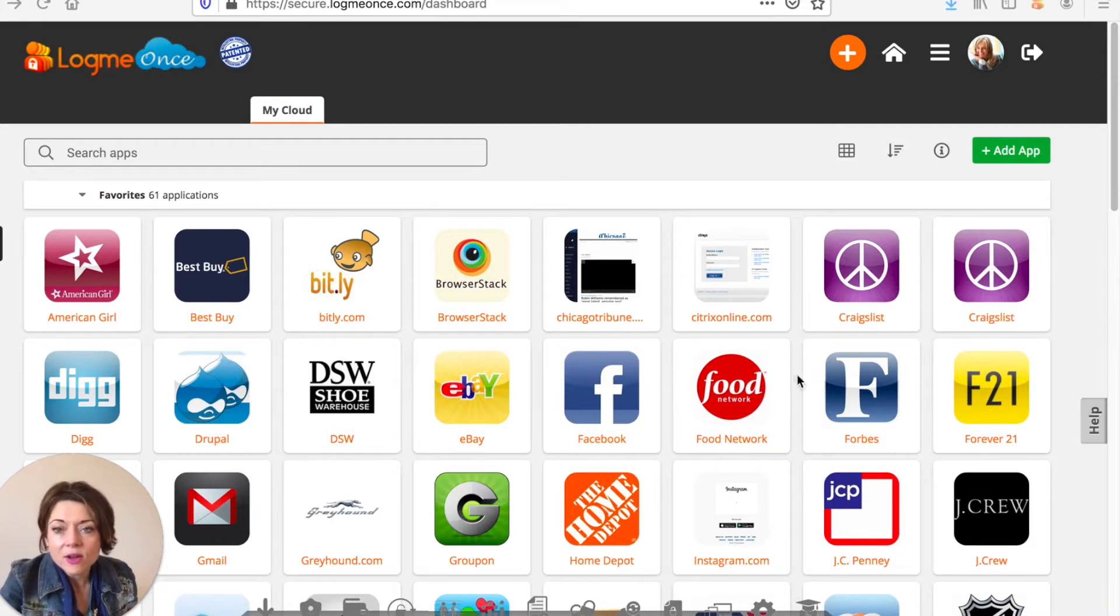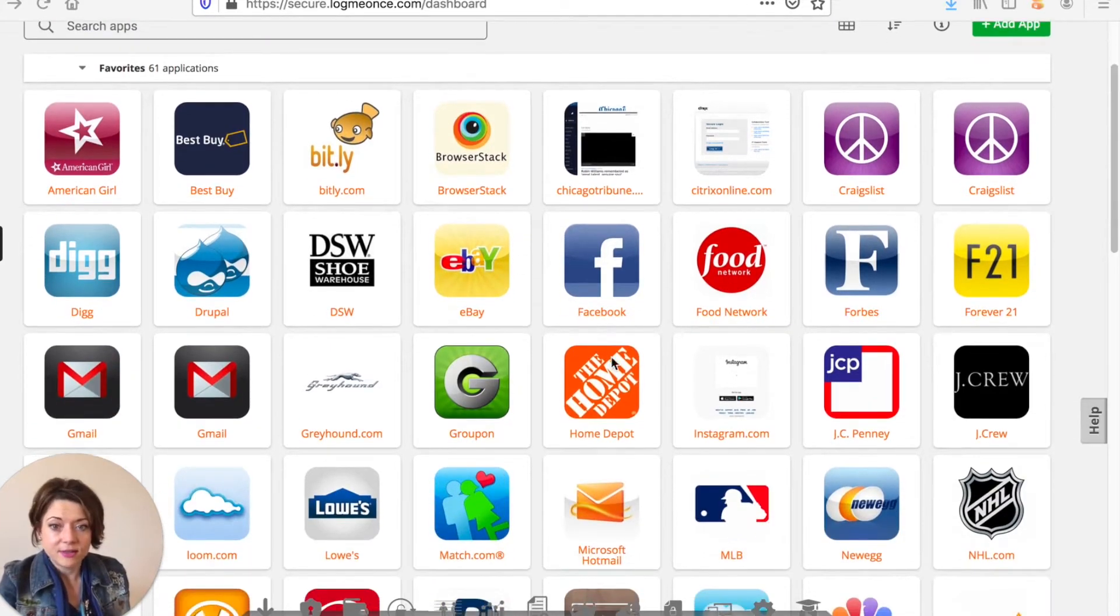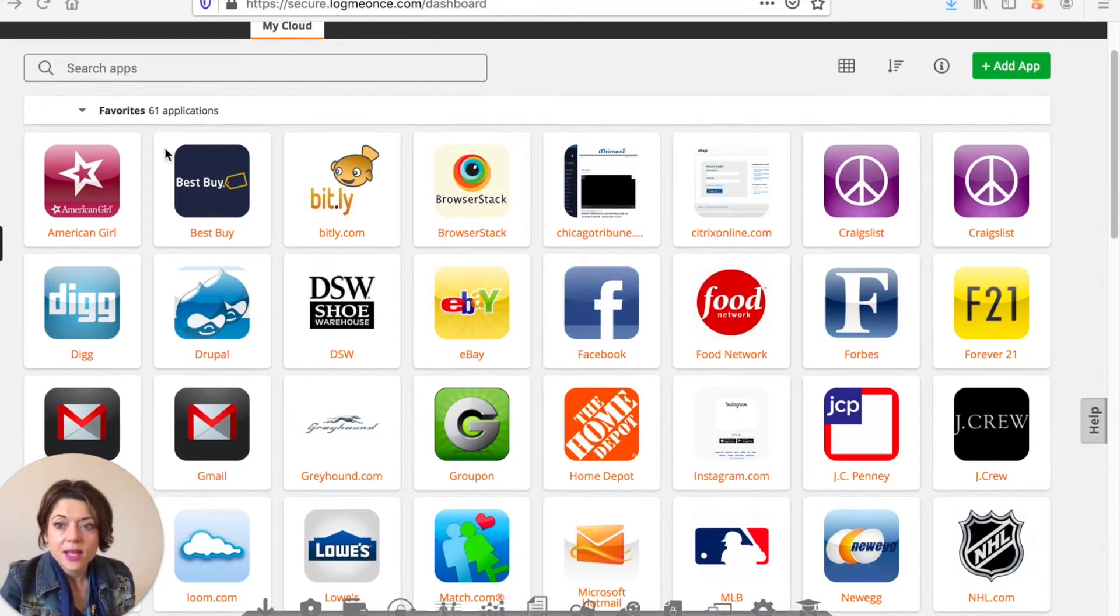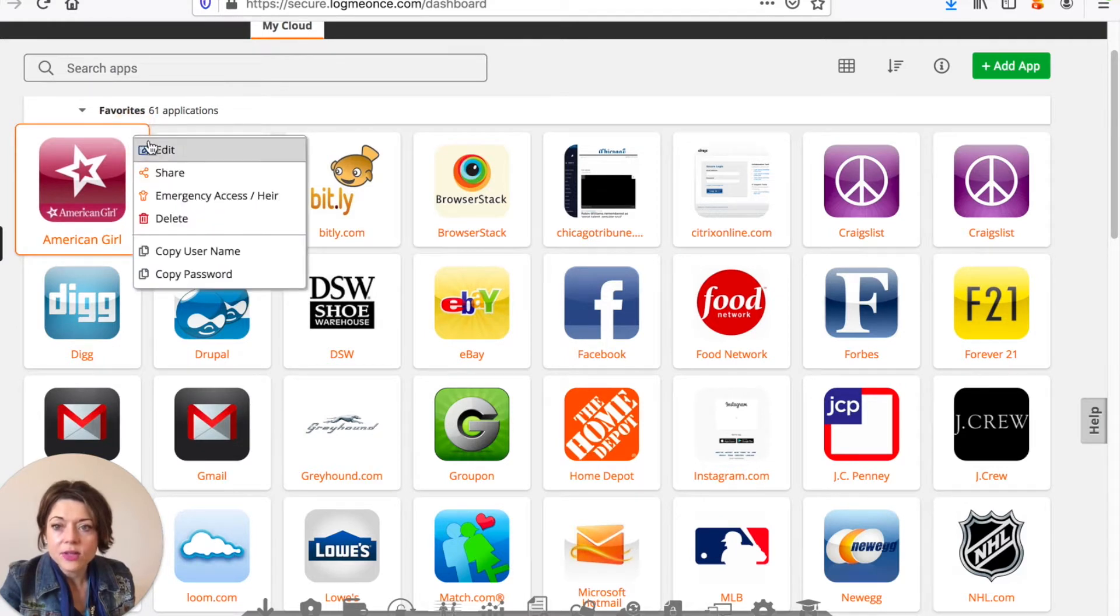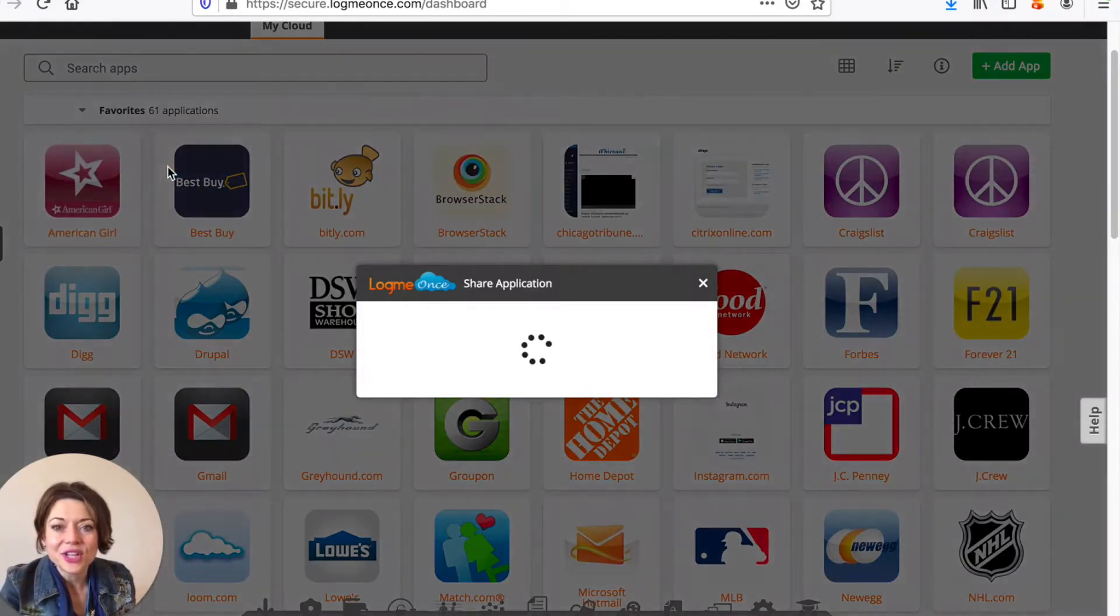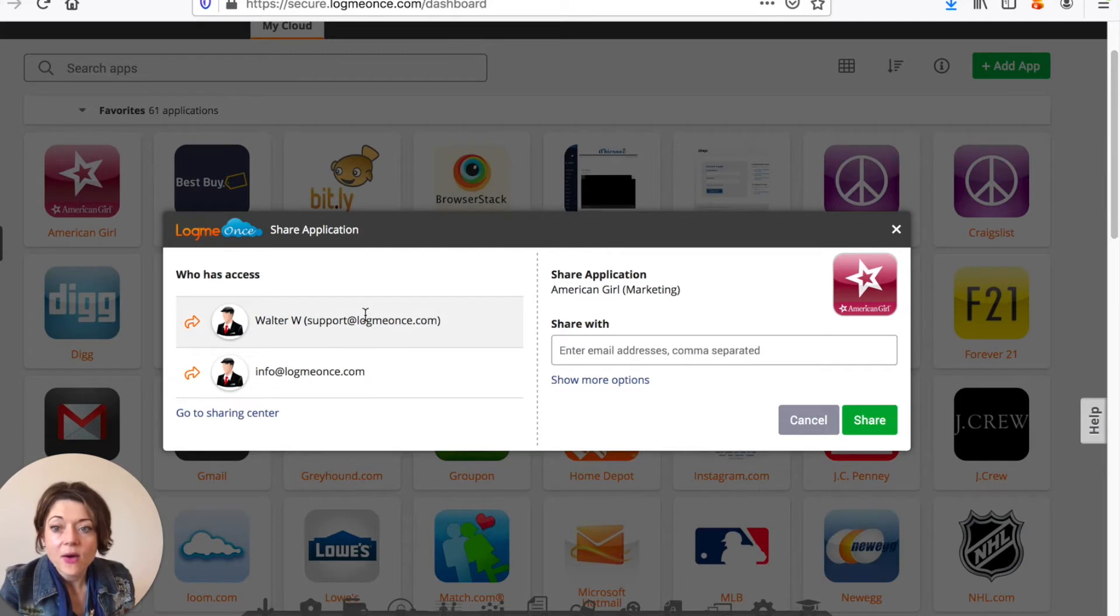When you're in LogMeOnce in the password manager you'll see your list of applications or websites listed and if you scroll over the top right you'll find these little buttons. When you click on that you'll see share and it's as simple as that. You can click on share and that's going to bring up this option.